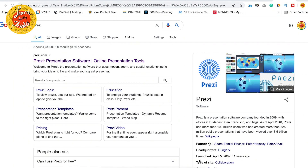Hi, this is Tridip and you are watching Learn with Tridip. Today I will show you a very interesting presentation. There is a software called Prezi — I think nowadays everybody knows about it — which is an online presentation tool that gives fantastic and very innovative zoom slide functionality, where each section is highlighted in a smooth zoom way.